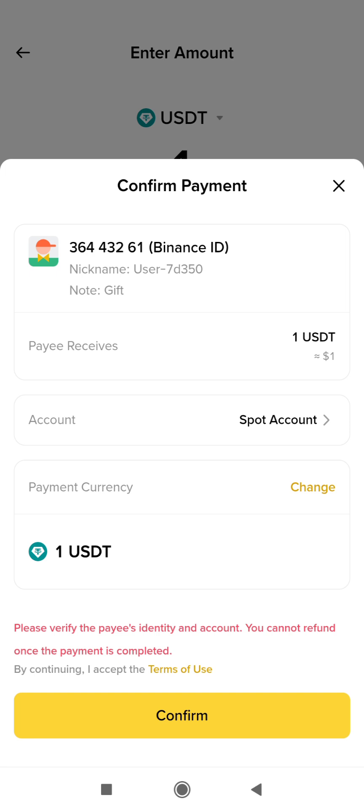They are now asking you to confirm and ensure everything is correct before you finally confirm. This shows what the payee will receive, the amount, and the currency. Please don't rush when doing anything that involves financial transactions. Click Confirm.